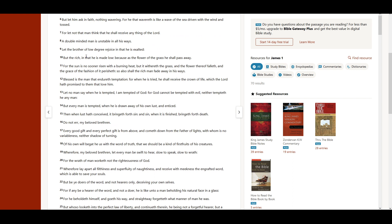Let the brother of low degree rejoice in that he is exalted, but the rich in that he is made low.